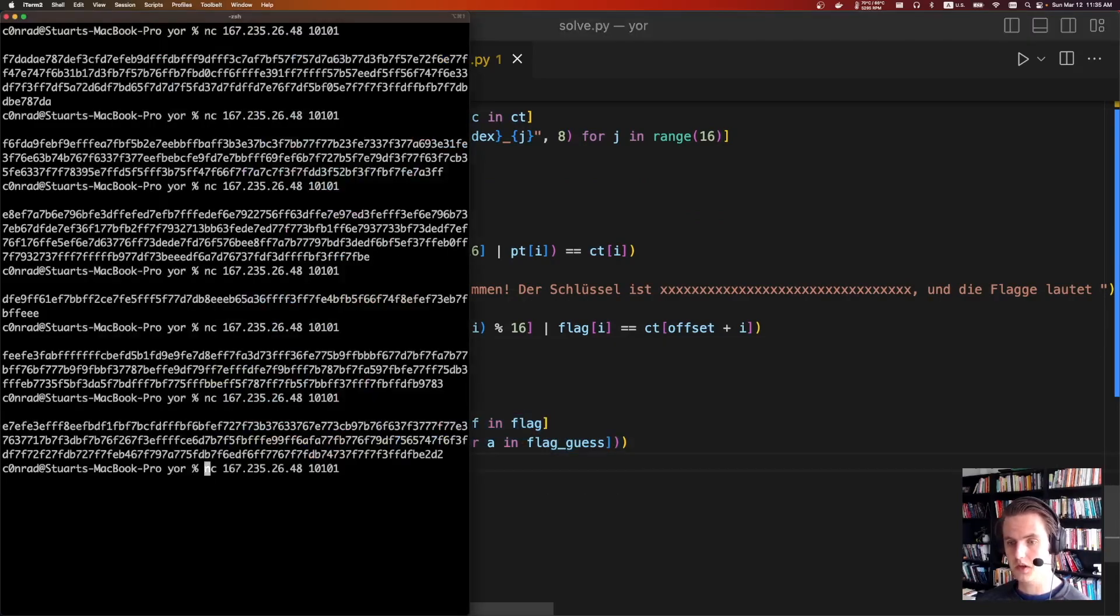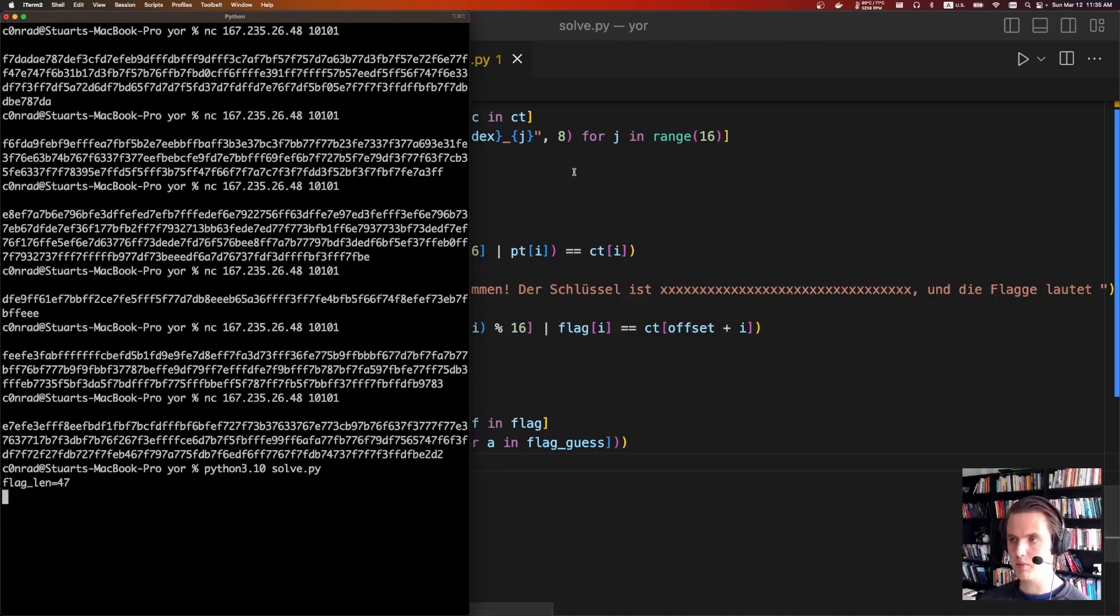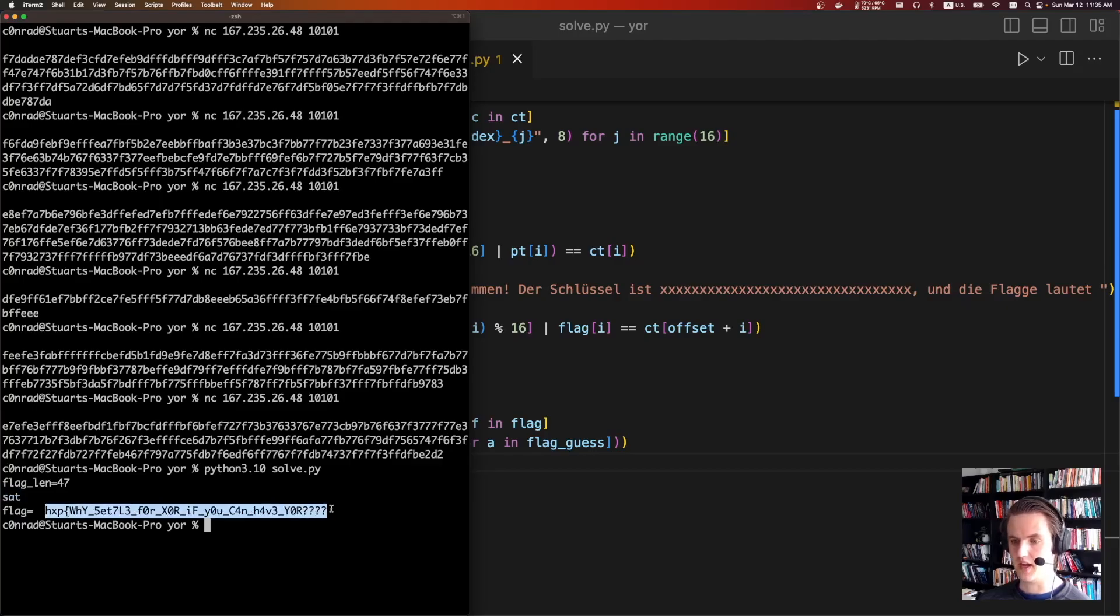If we do python3 solve, actually I need to do python3.10 solve.py, it figures out that the flag has a length of 47, it says Z3 is satisfiable, and it prints out the flag. So a pretty fun challenge.